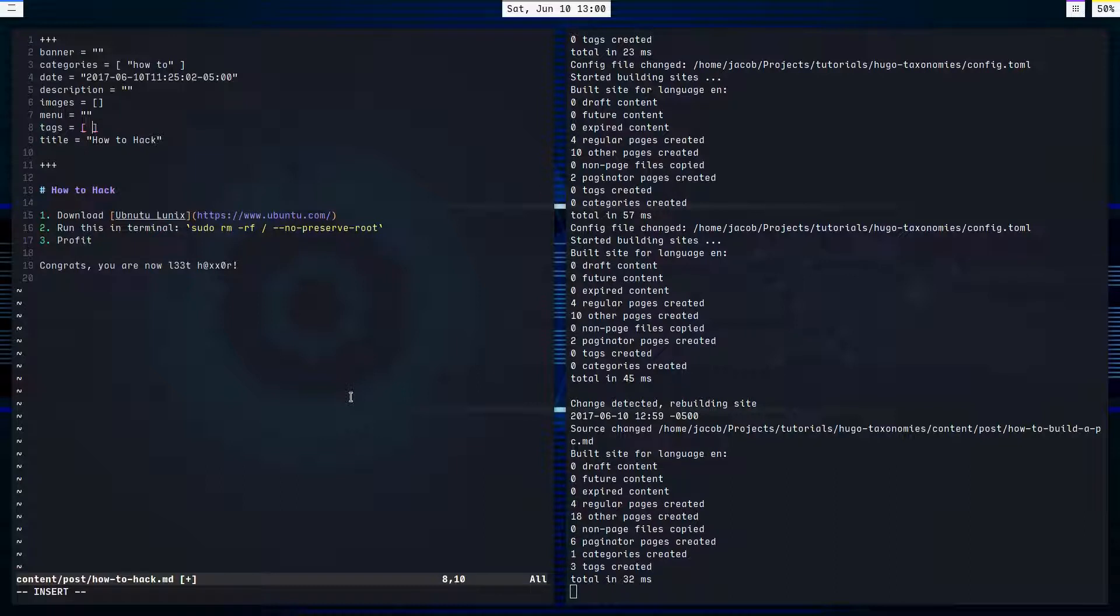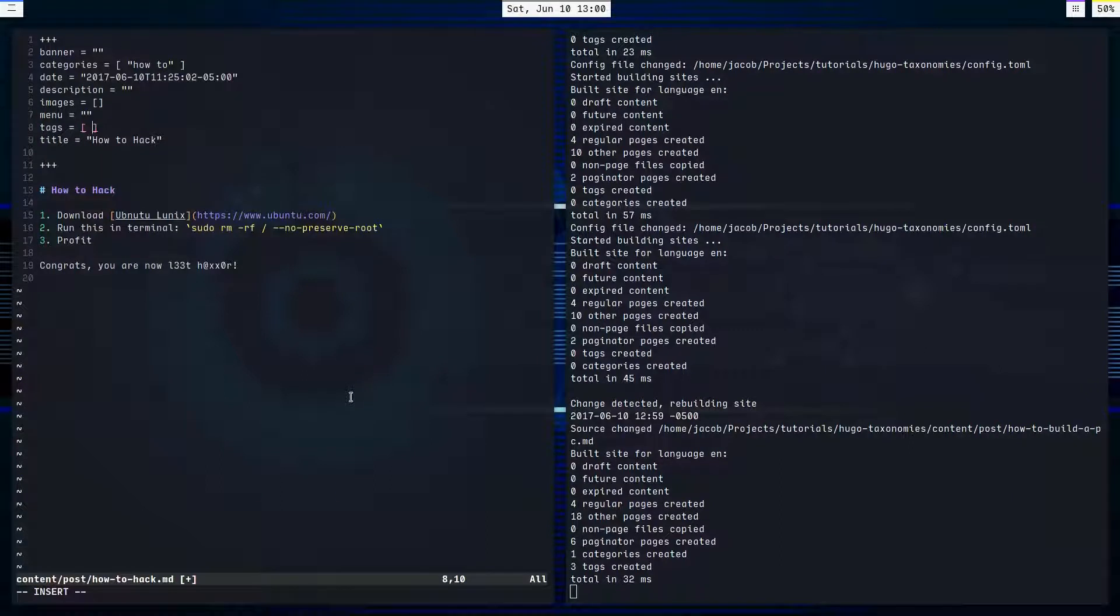Hugo will generate a link. It'll be the root of your website, slash categories, or slash tags. And then you can access the tags and categories in that form.